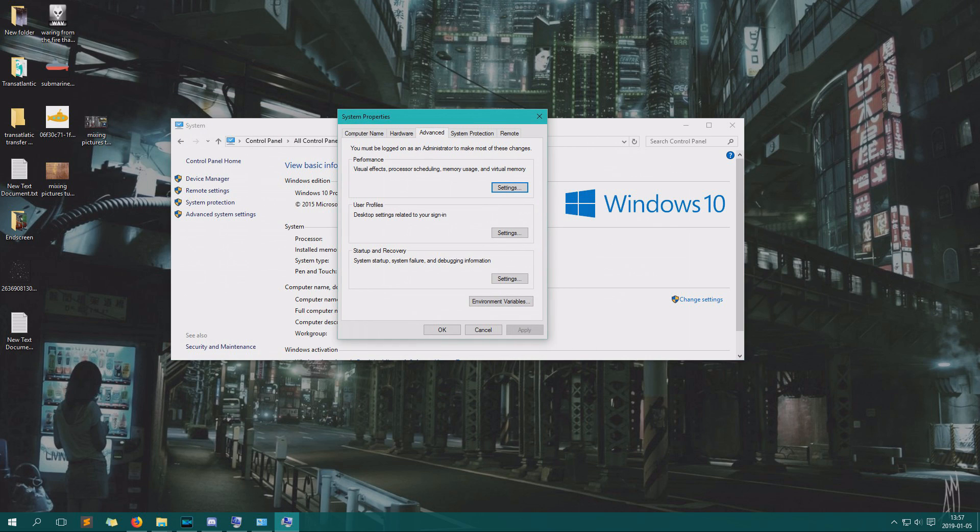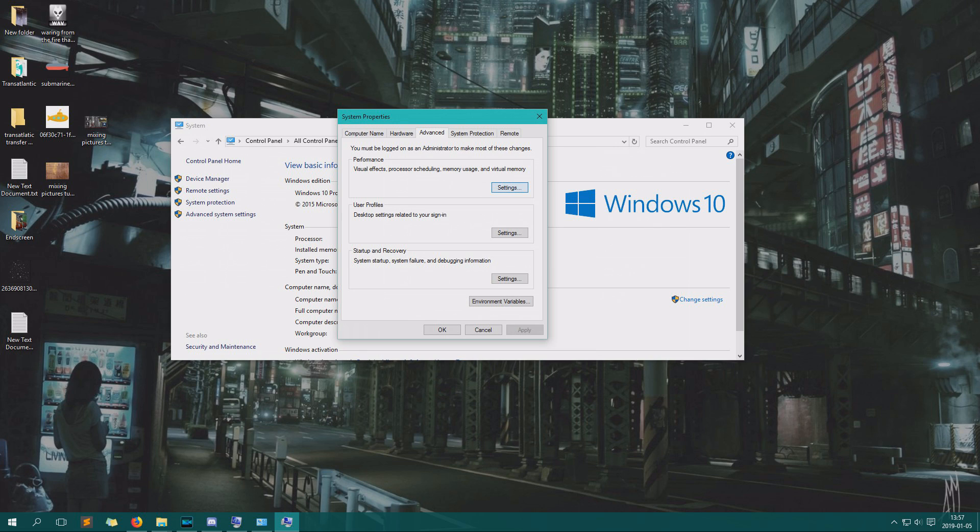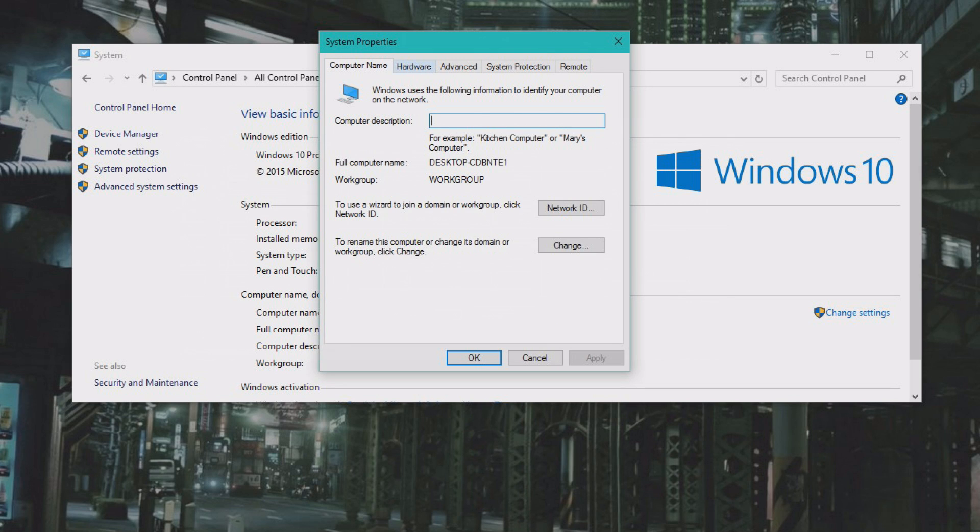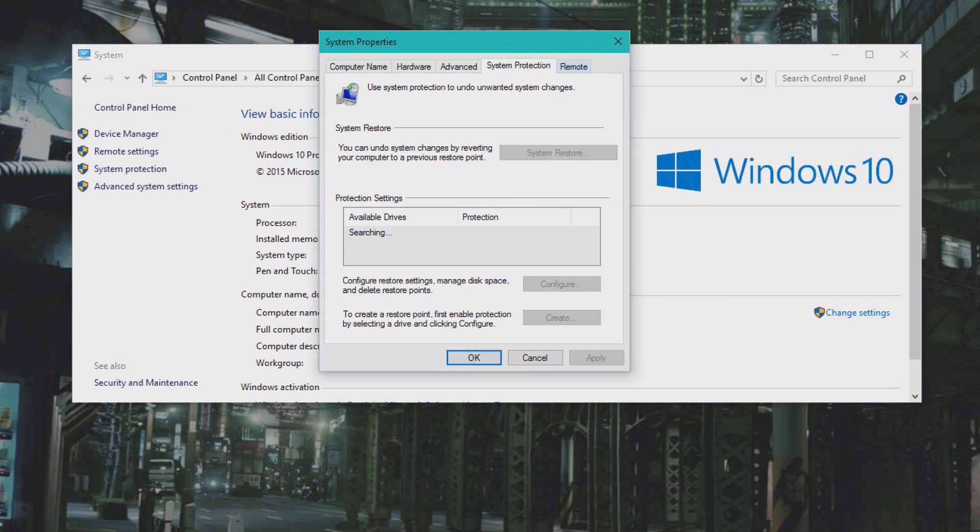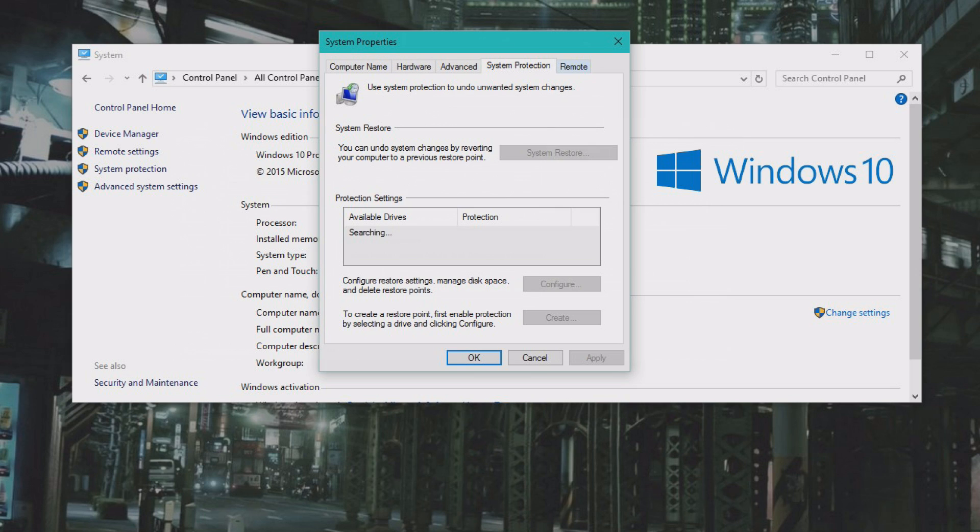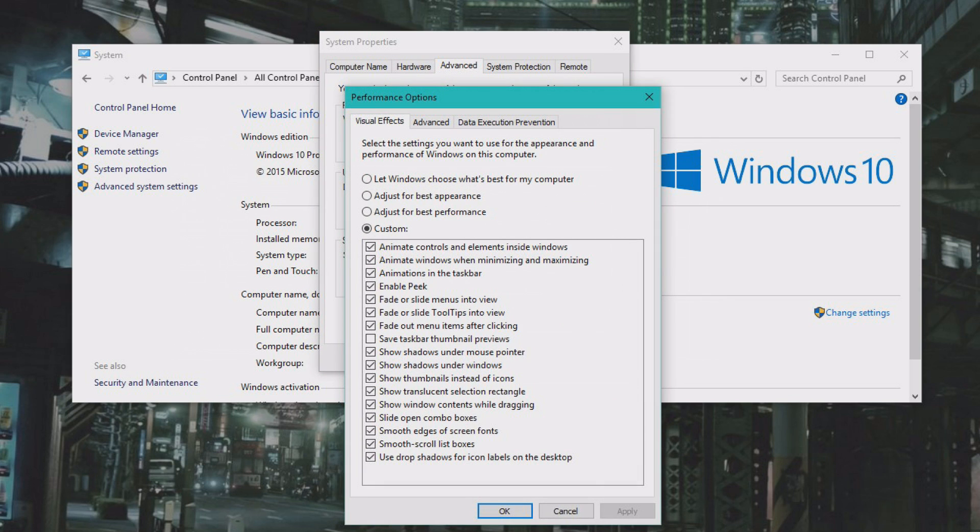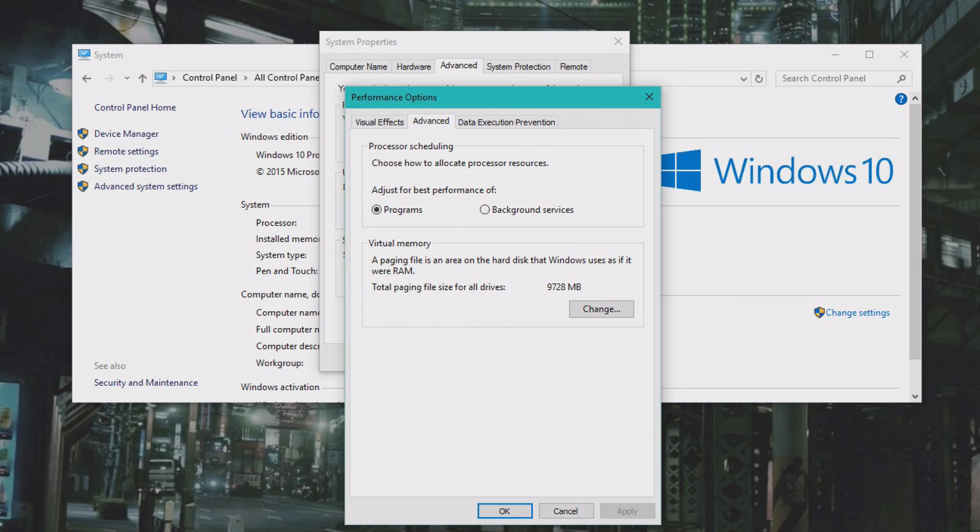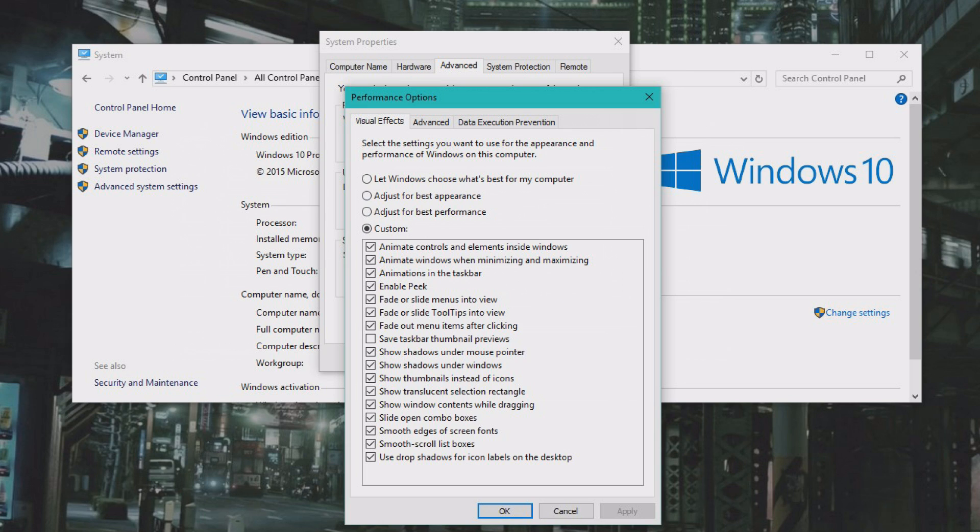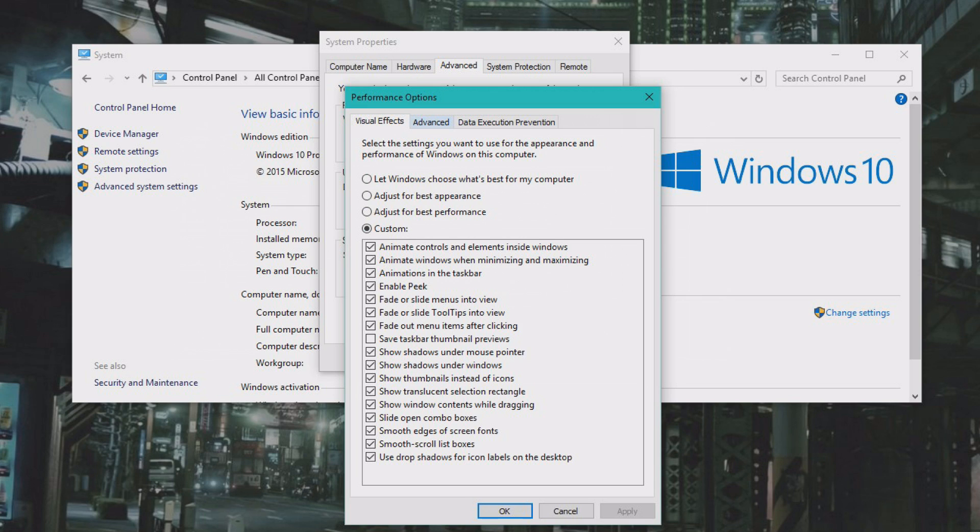On the Advanced System Settings, we have Computer Name, Hardware, Advanced, System Protection, and Remote. We're going to go to Advanced, then we're going to go to Performance. On Performance, we go to Advanced. This is by the way where you can turn off some fancy animations to increase your performance if you're on a really shitty battle station.